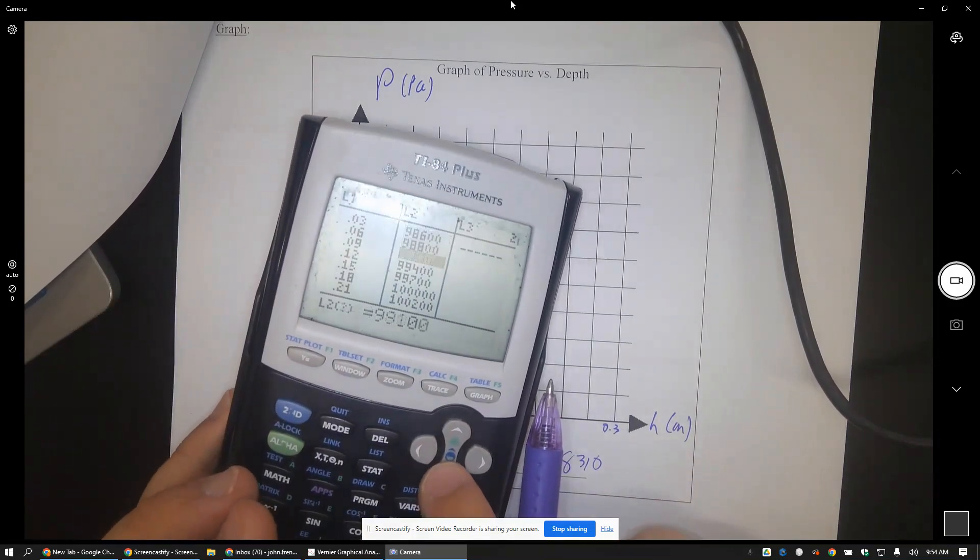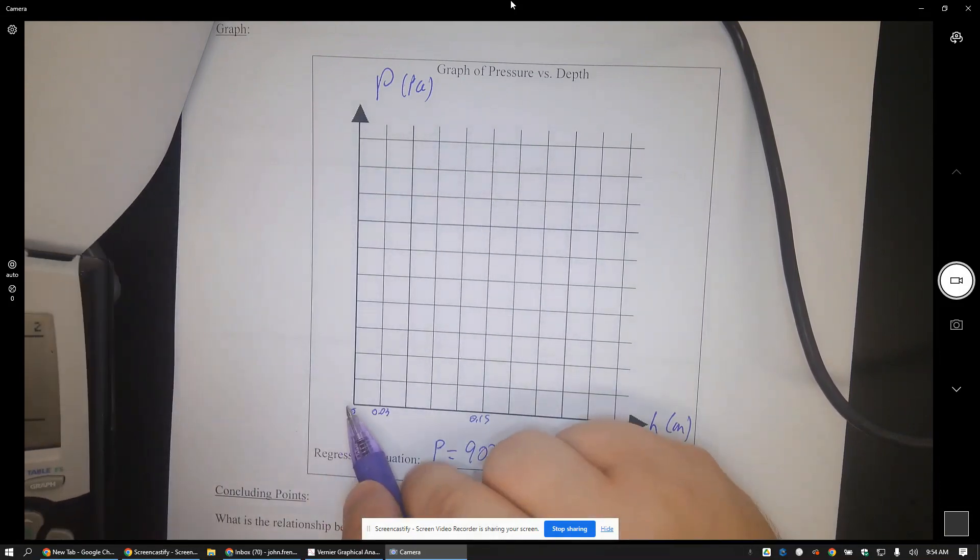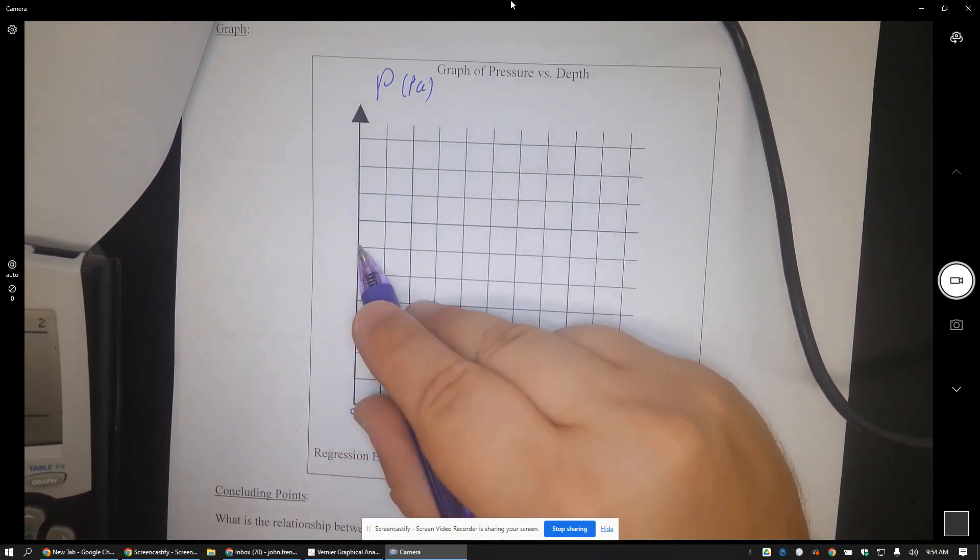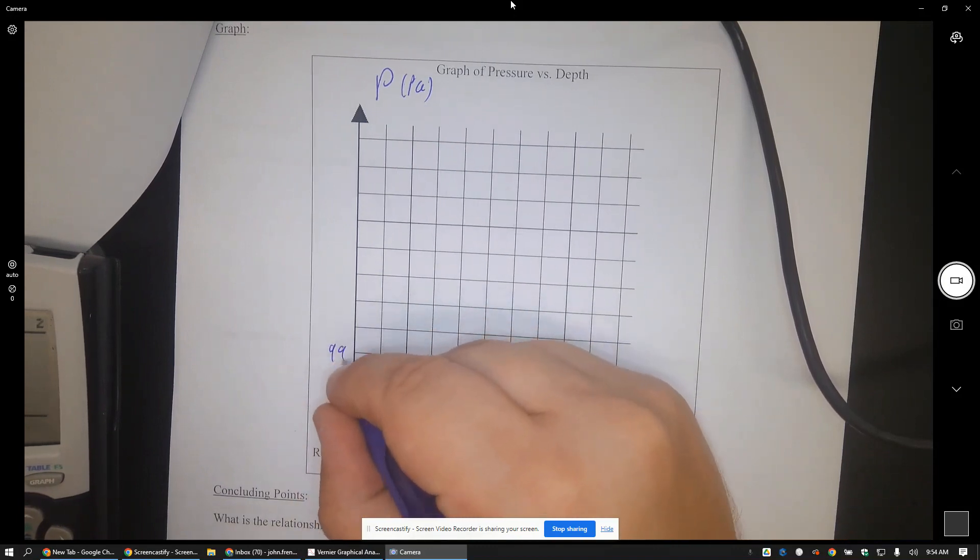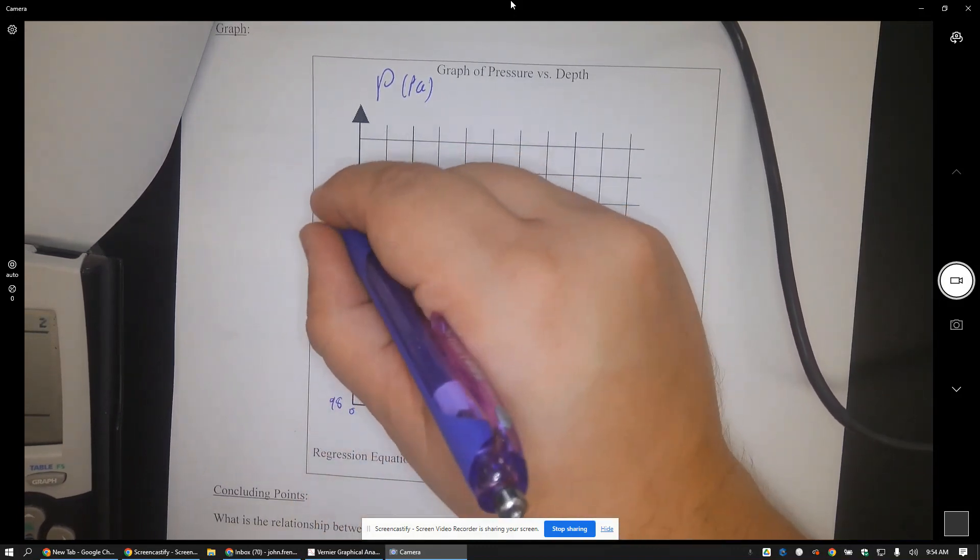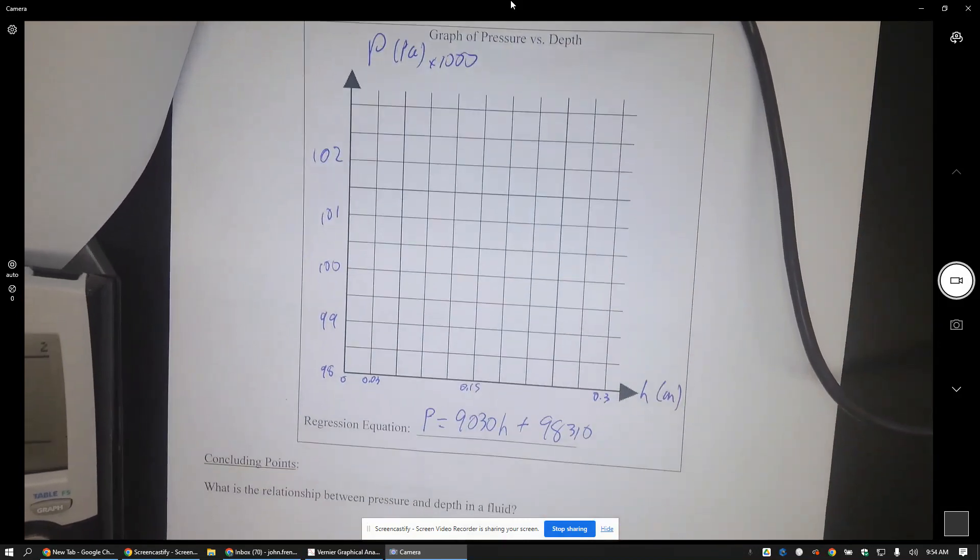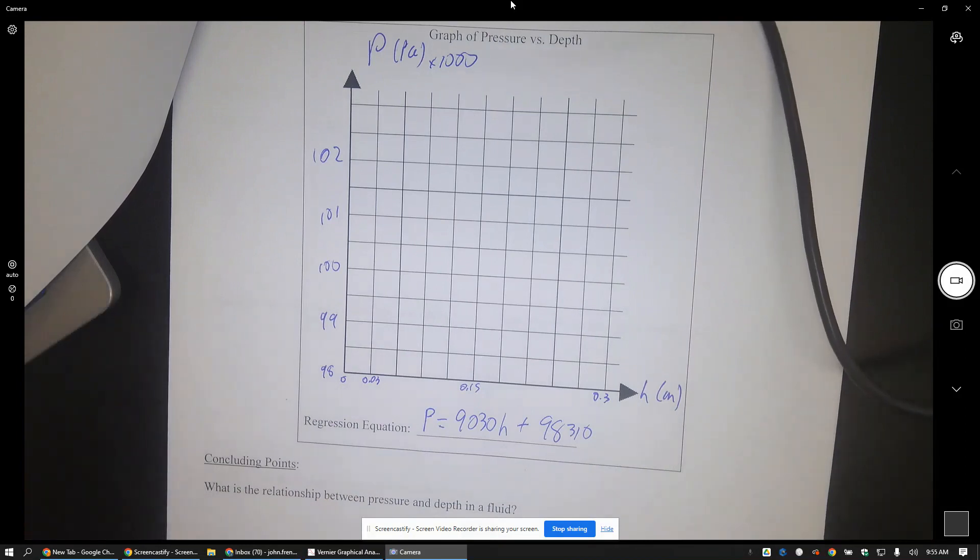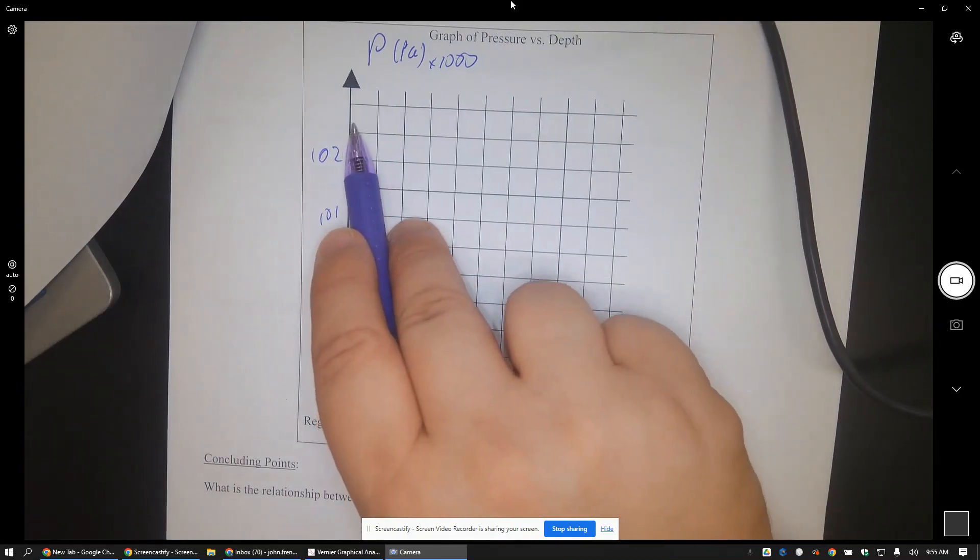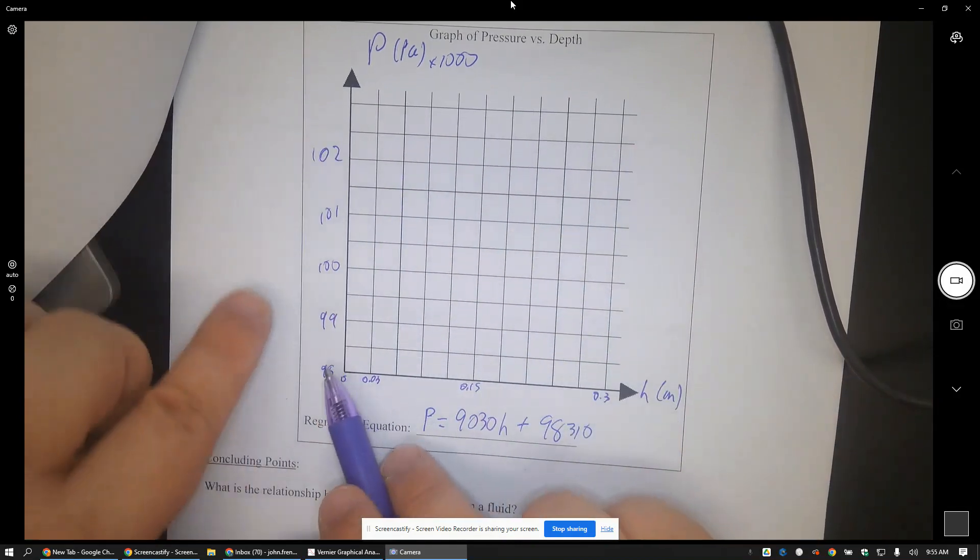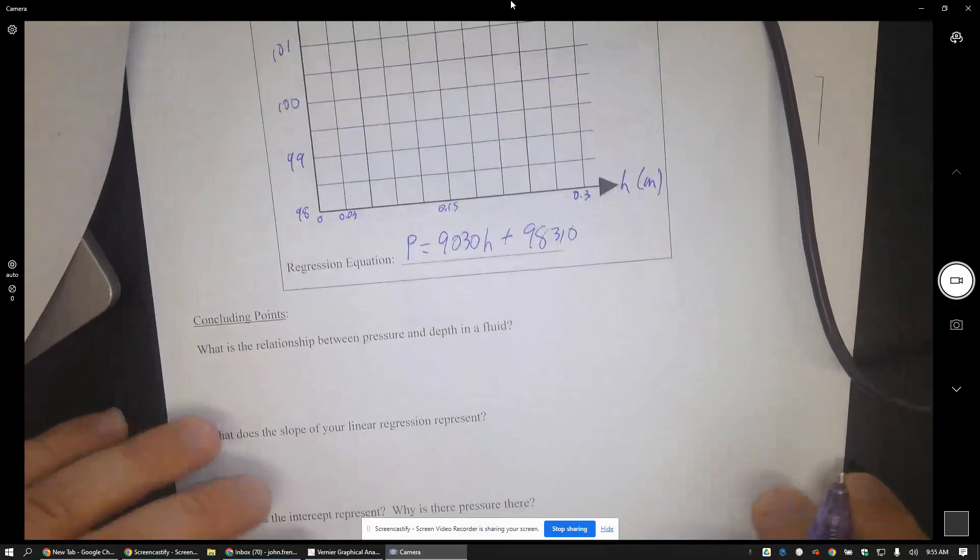So could this be 98, 99, 100, 101, 102 times a thousand or something like that? So teacher students, they don't have to start from zero on both axes. If they did, then their line would be almost looking flat.